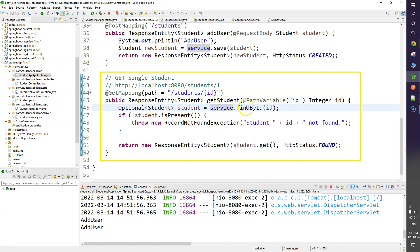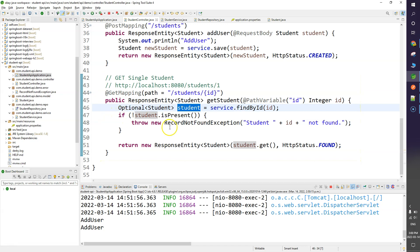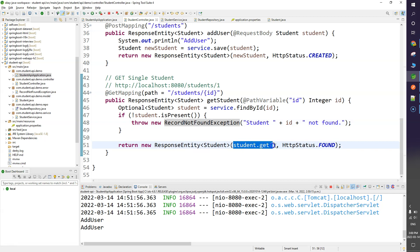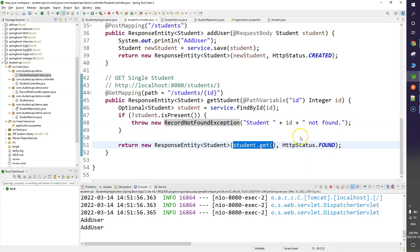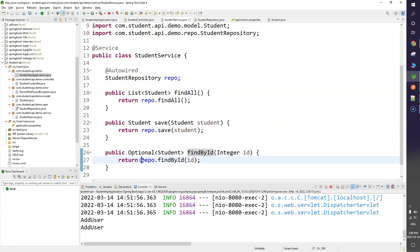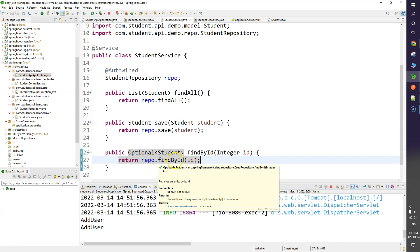From the service layer I call a findById function. If there is no record I throw a RecordNotFoundException; if the record exists I return the resource information with status 302 Found. In the service layer, findById calls the JPA repository's findById function.